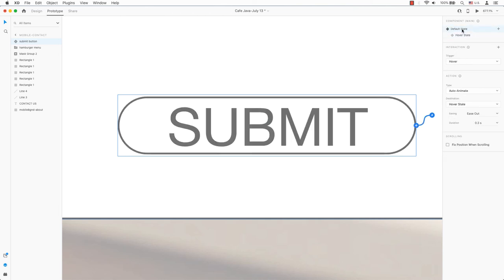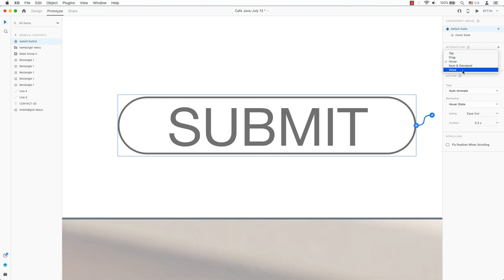In the destination section, it says Hover State. This means the component will hover when it encounters the trigger. Type action can be modified, currently set to auto animate, to meet your needs.